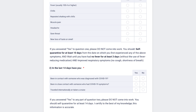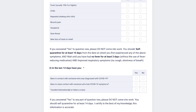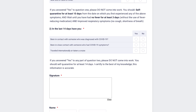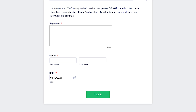Depending on the user's answers to these questions, there will be recommendations for whether they should quarantine or not and when it's safe to come out of quarantine. Then the document gets signed and we're done.